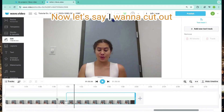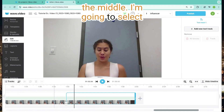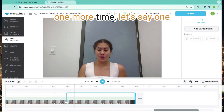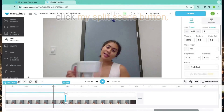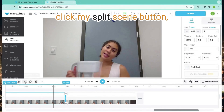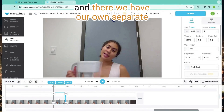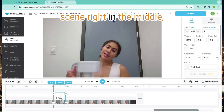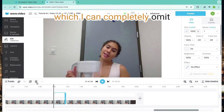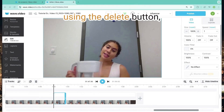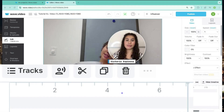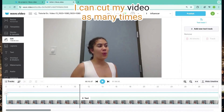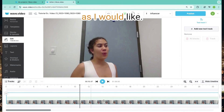Now let's say I want to cut out the middle. I'm going to select one more time — let's say 1:48 — put my playhead there, click my split scene button, and there we have our own separate scene right in the middle, which I can completely omit using the delete button, which is found right here. Using this manner, I can cut my video as many times as I would like.